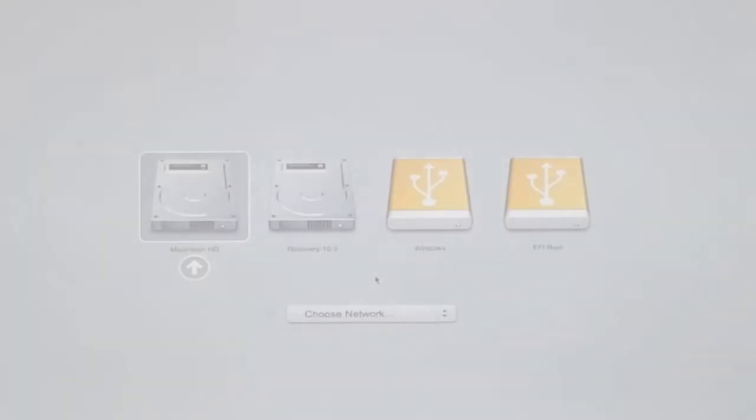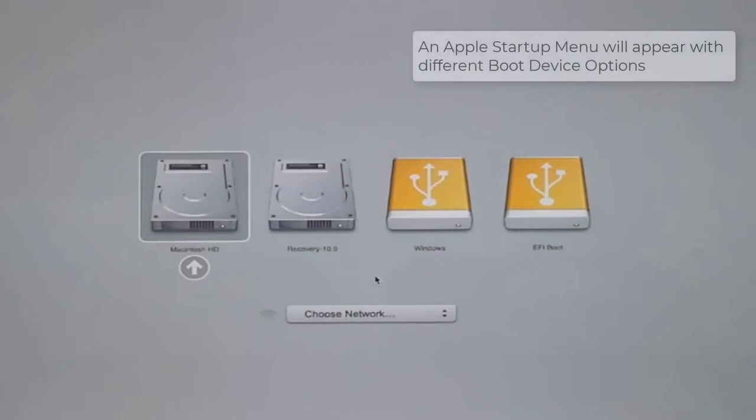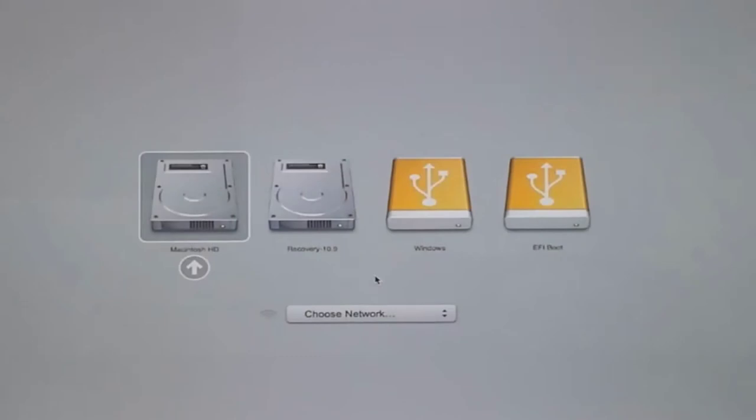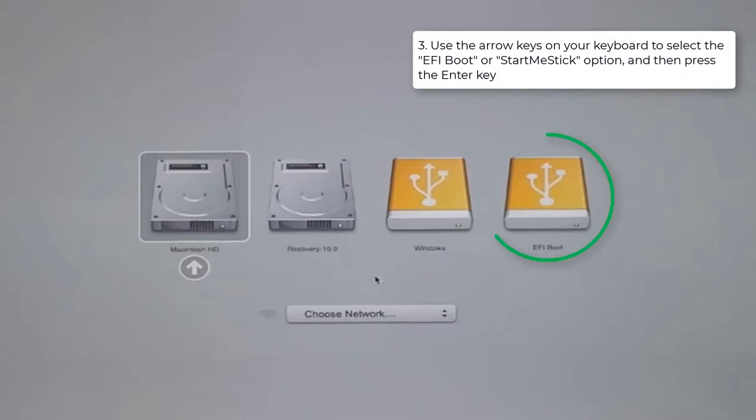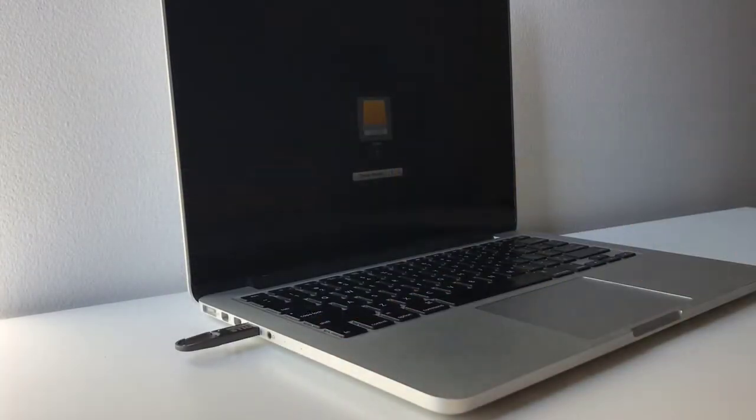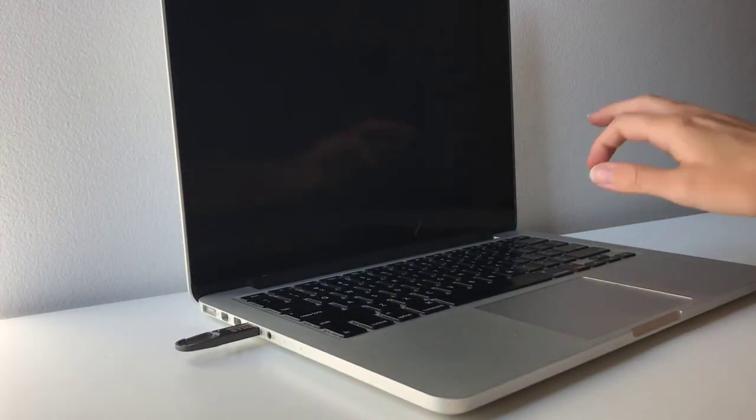An Apple startup menu will appear with different boot device options. Using the arrow keys on your keyboard, select the EFI boot or StartMeStick option and then press the Enter key.